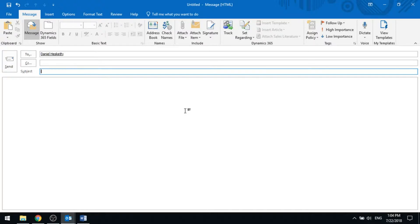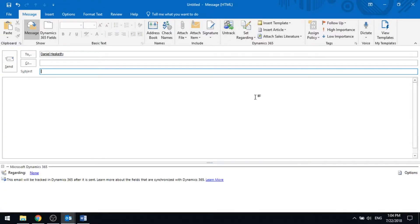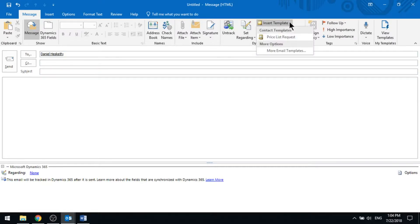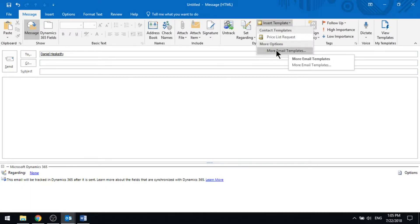You've got email templates that you can create in D365, and we can actually access them from here. If I go ahead and say I want to track this, I now have insert template, and I've got a list where I can look through all of them.